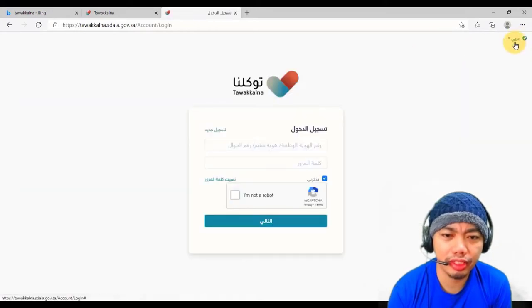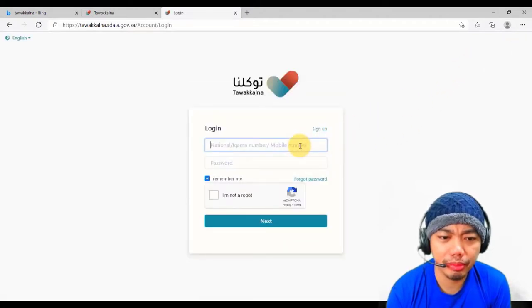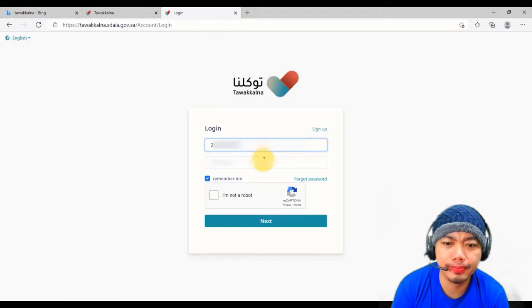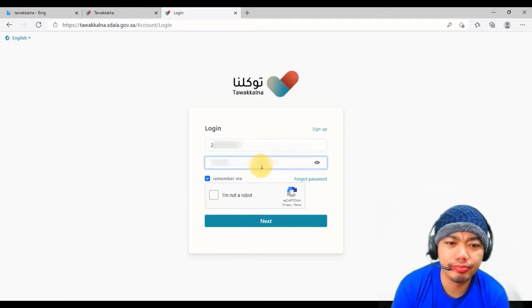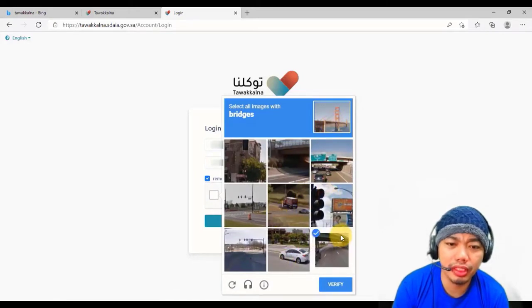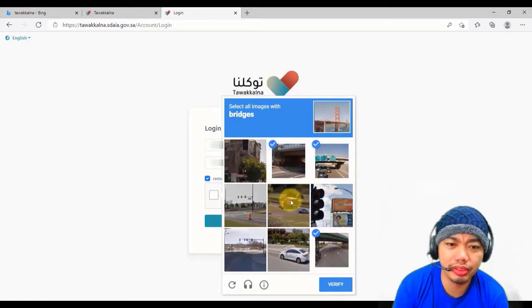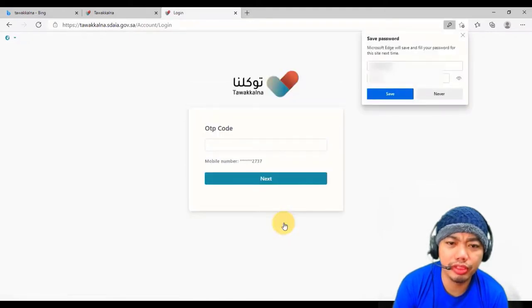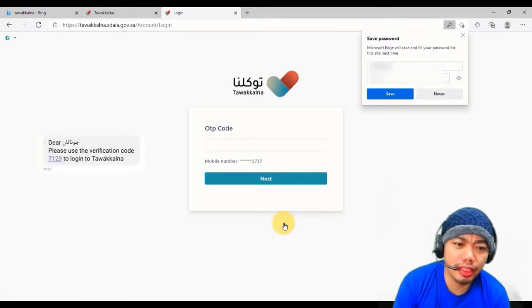You will be successfully registered and you will see 'No record of infection'. Now sign out and try to log in again. Enter your Iqama number, then your password. Make sure to check the CAPTCHA — click all the bridges — then click 'Verify'. Once verified, you will receive another OTP code on your mobile phone.